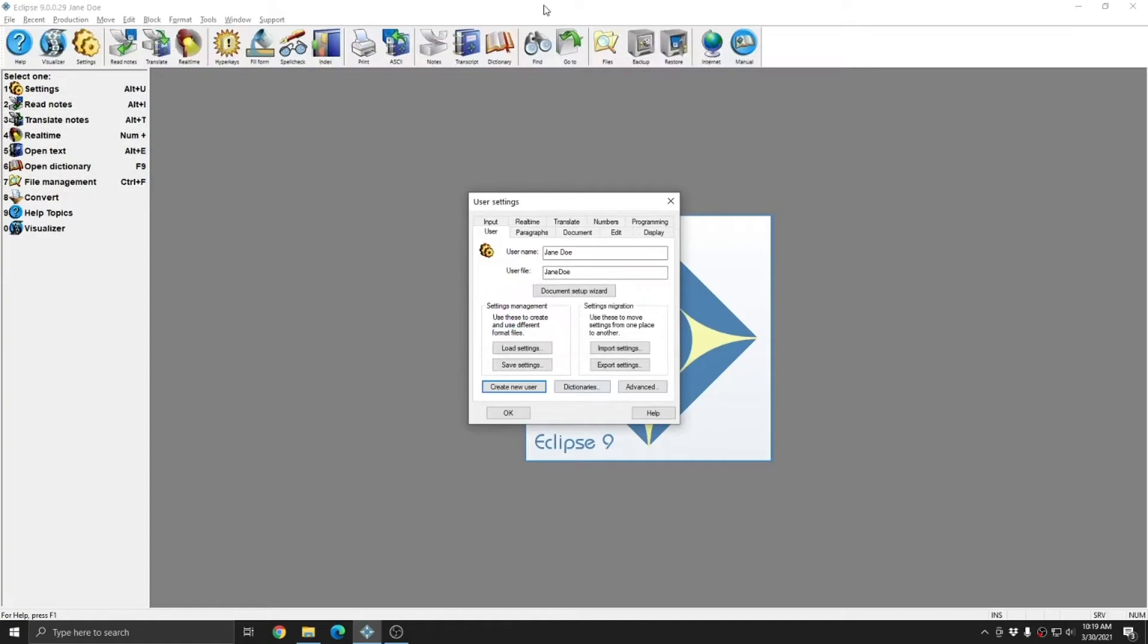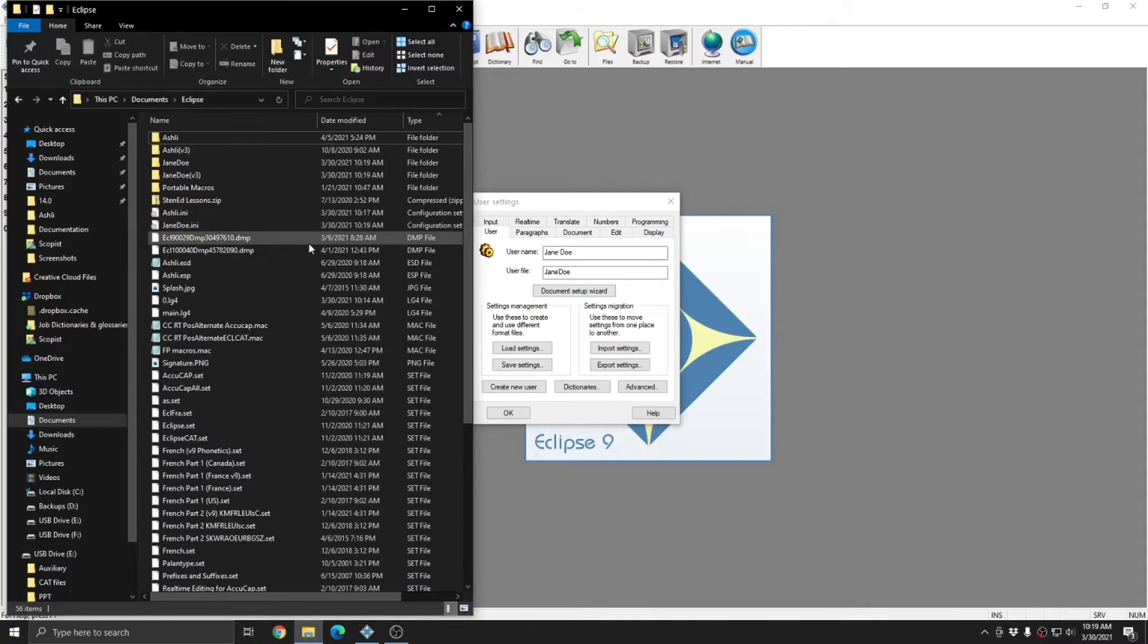Now you see that Eclipse has taken me to a new user. And where it says username, it says Jane Doe. And that's also reflected at the top of Eclipse where it says Jane Doe. And the user file is Jane Doe.